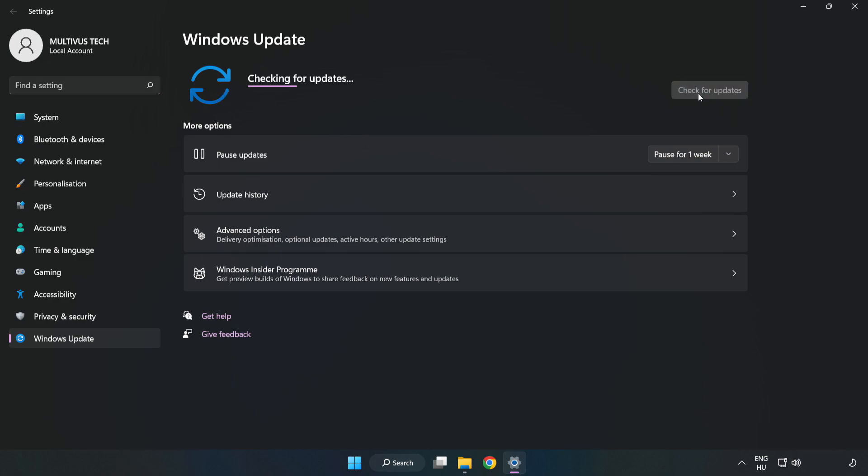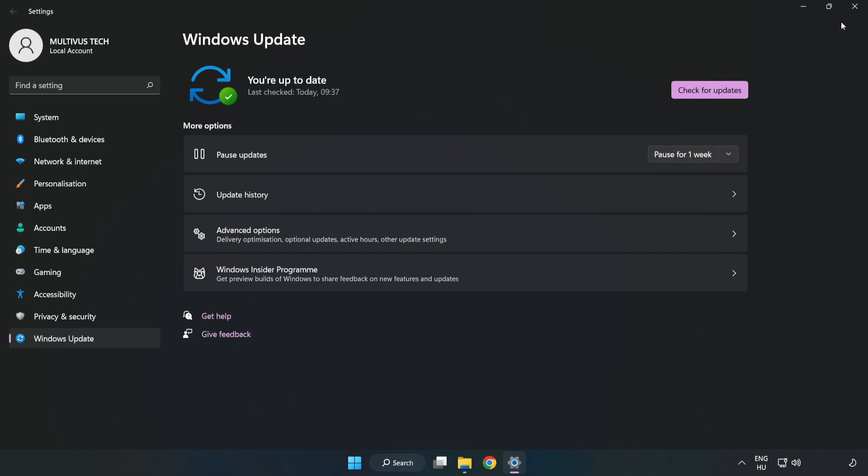Click check for updates. After completed, click close.